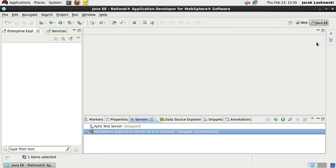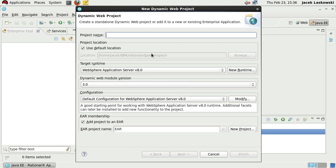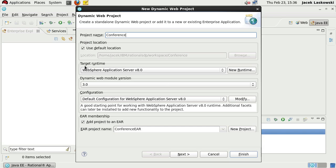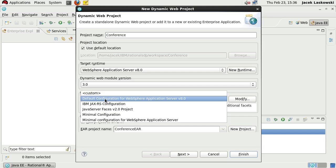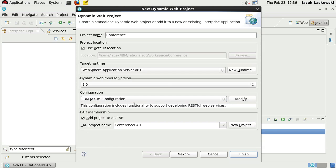I'm using the Java EE perspective and I'm going to create a dynamic web project. The project name will be Conference. Select WebSphere Application Server V8.0, unless it's already selected, and specify IBM JAX-RS configuration in the configuration section. Add this web app to an EAR file.